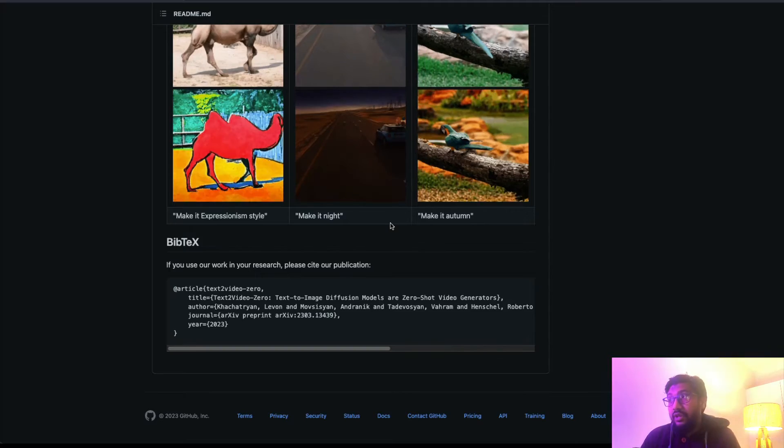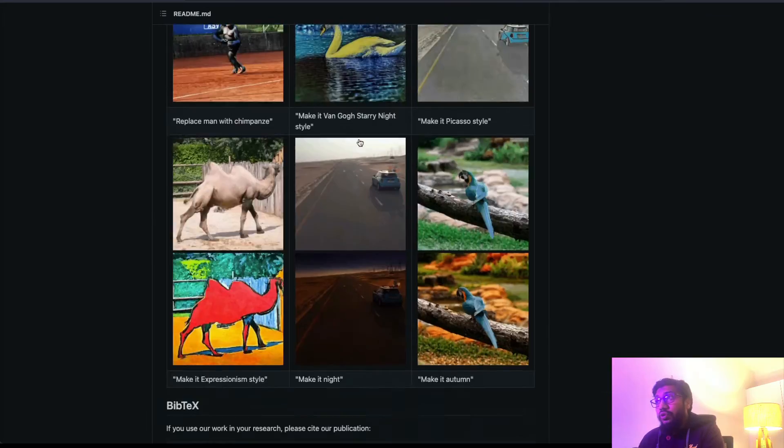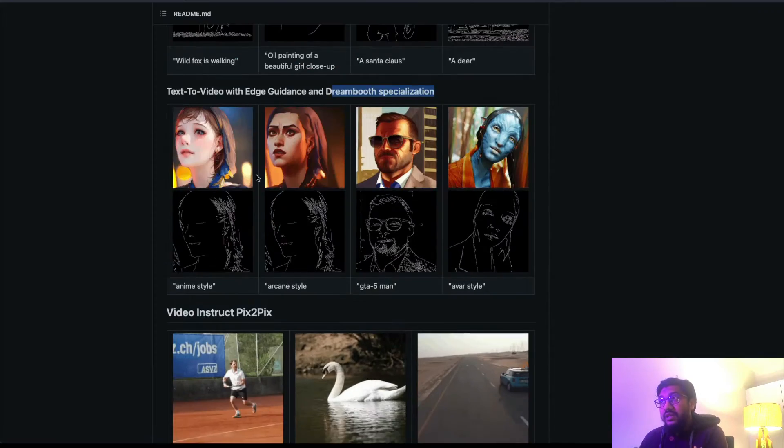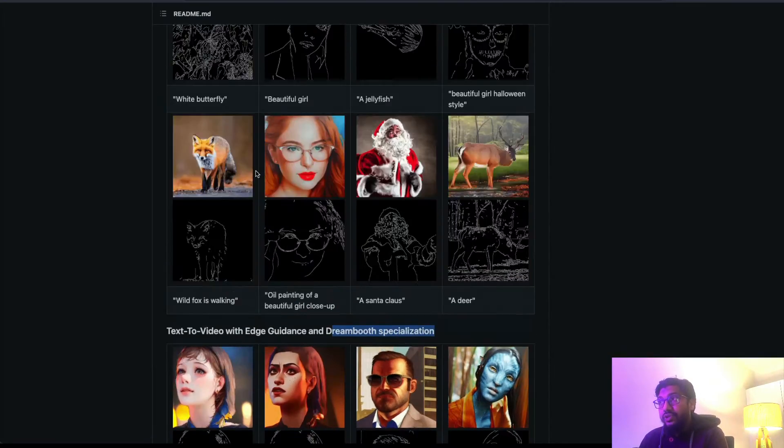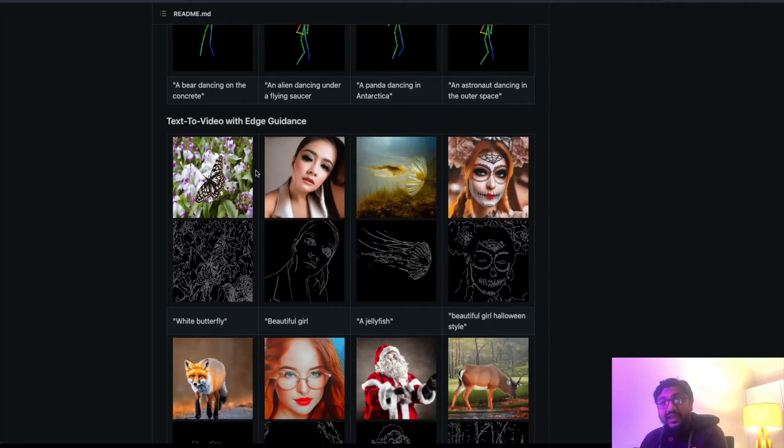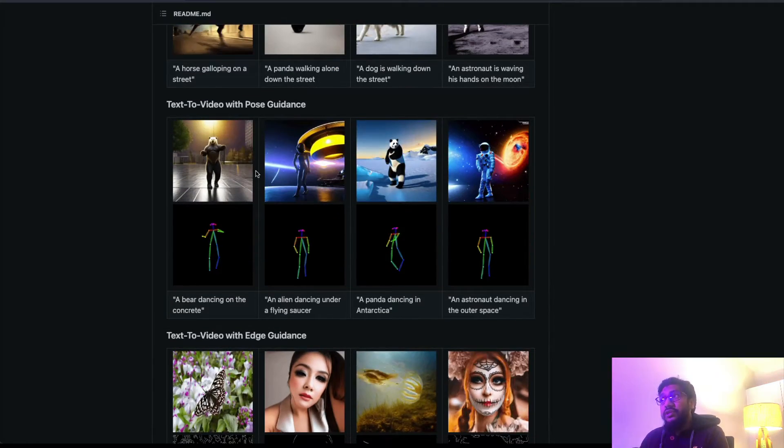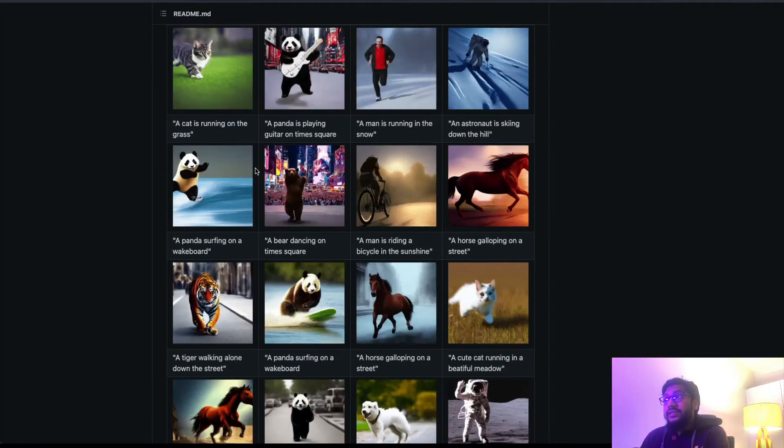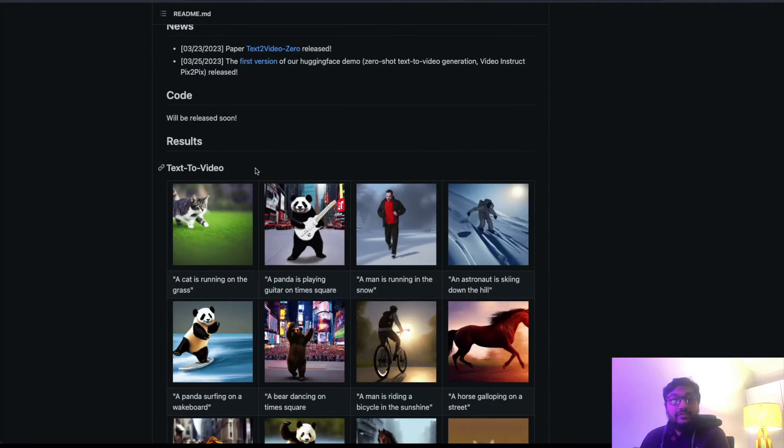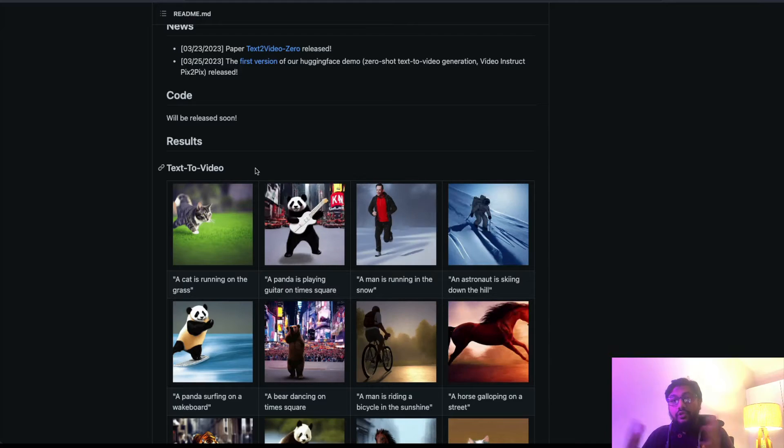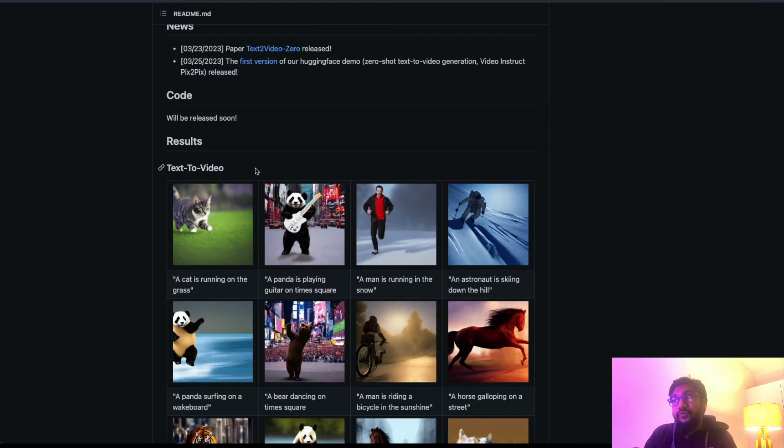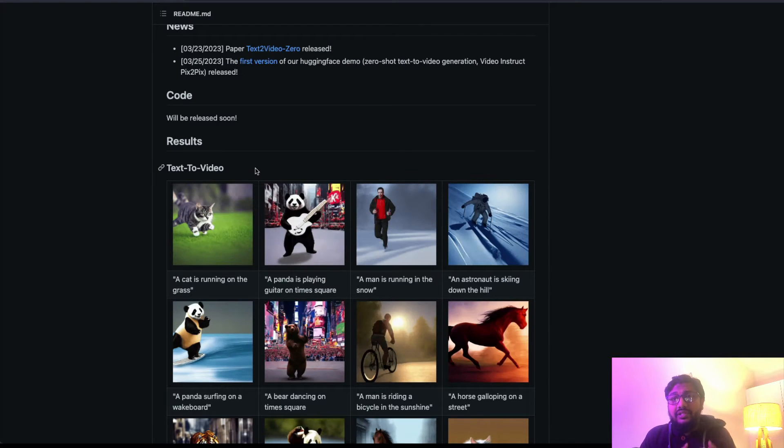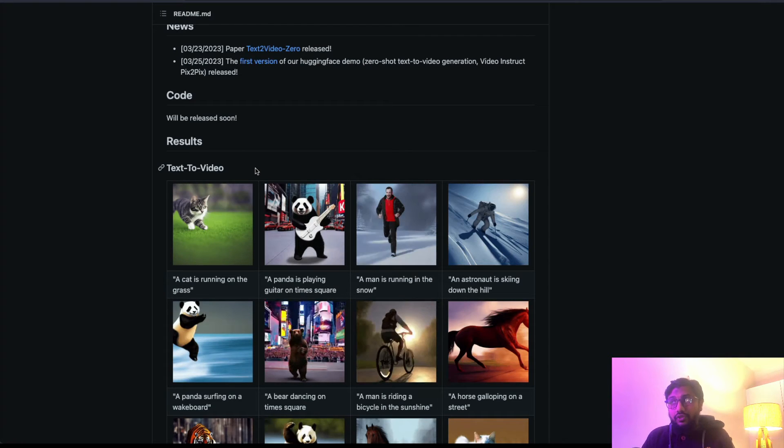All these are possible because they are leveraging the existing model like Stable Diffusion. As you know, this is Stable Diffusion pix2pix, this is from ControlNet, this is again from ControlNet, this is again from ControlNet, and this is the default text-to-image model that you would have done with Stable Diffusion.